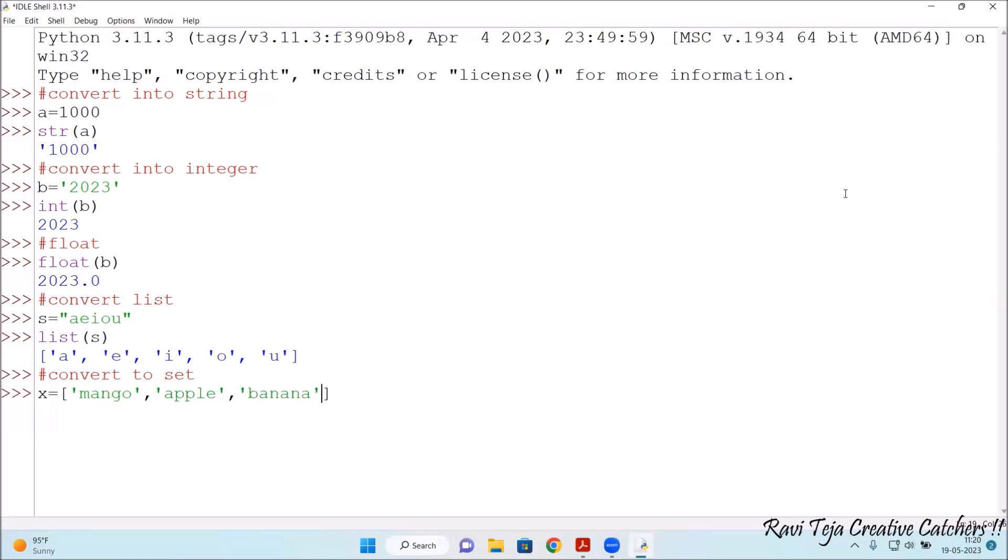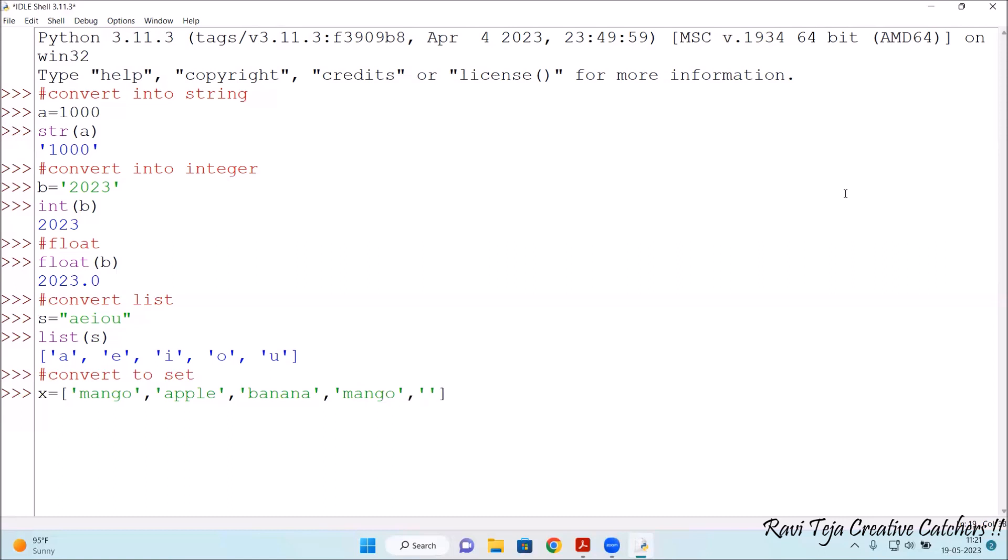Banana comma, again type mango, some duplicate values. So all the duplicate names or the values. This is the x variable, let me convert it into set.